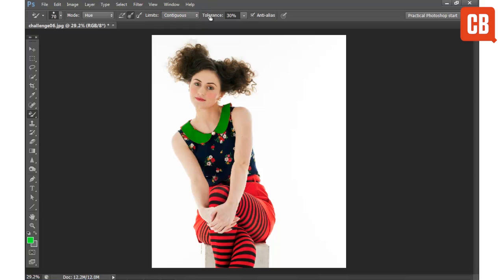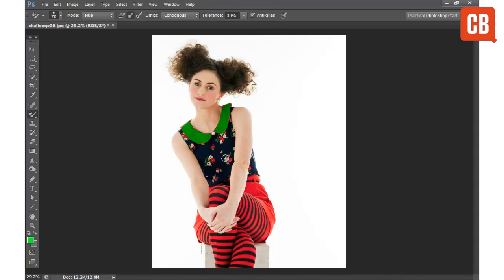And finally, Tolerance allows you to control how the tool seeks out similar pixels. With a small tolerance value the tool will only seek out very similar pixels, but with a wider tolerance value it will look further afield when it comes to choosing similar tones.